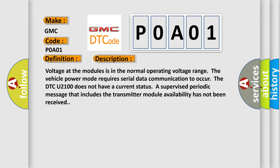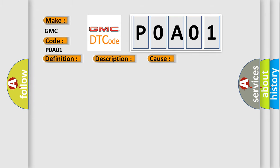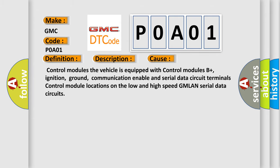This diagnostic error occurs most often in these cases: Control modules. The vehicle is equipped with control modules B+, ignition, ground, communication enable and serial data circuit terminals. Control module locations on the low and high speed GMLAN serial data circuits.